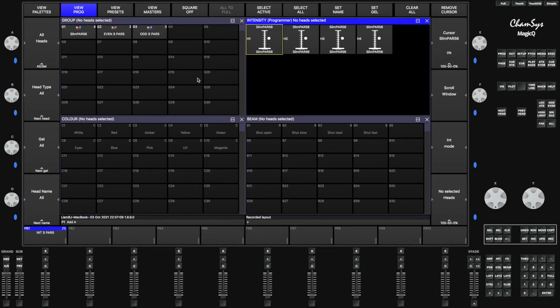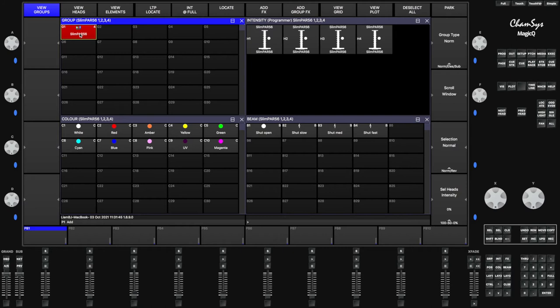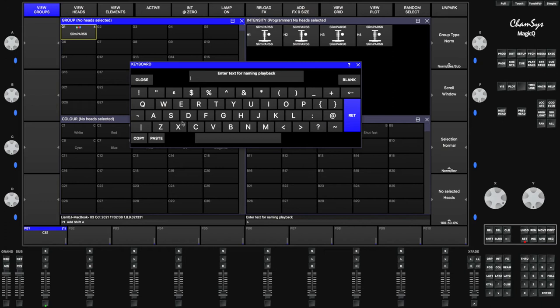Now click on the SlimPar 56s which is in the top left in the group section — it's already populated the groups for me. Go over to the X encoder wheel and turn up the intensity. You can see all four of them turn up to full as I spin that X encoder wheel. Record onto the first playback, which is the S button on top — click record, then click on the first S button, then click yes.